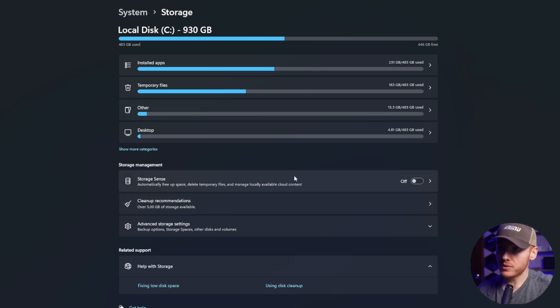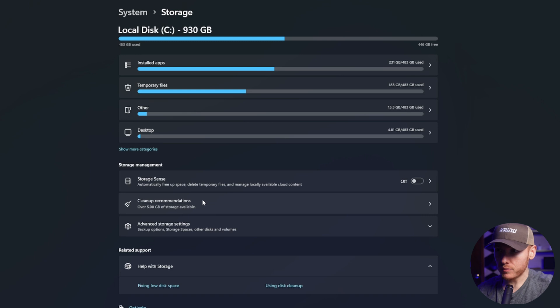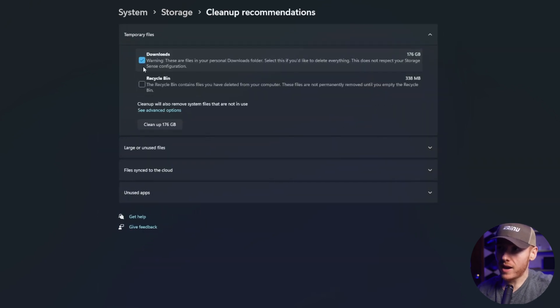And then finally you have cleanup recommendations. This is what I recommend for people actually trying to clean up their computer. So you click on cleanup recommendations and then you go ahead and delete downloads, recycle bin.